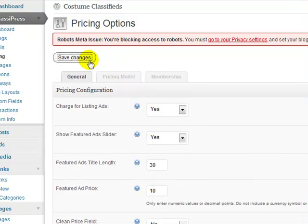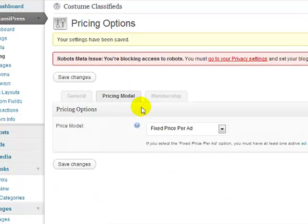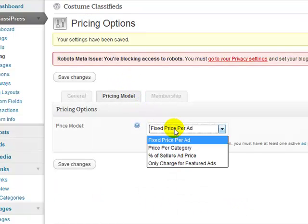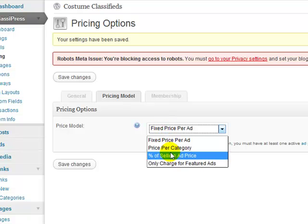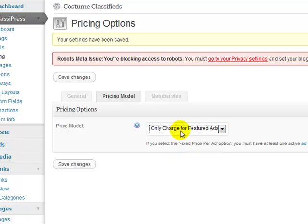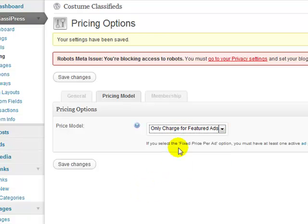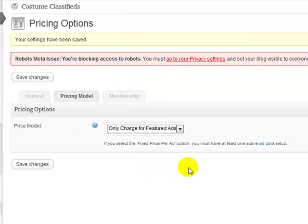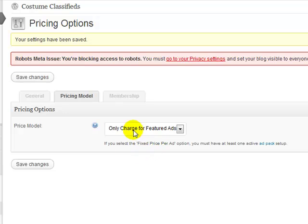Pricing model, I'll go ahead and click save changes. Pricing model, so here's where you can choose, you can charge a fixed price per ad, you can choose a price per category, or you could choose a percentage of the seller's ad price. Or you could choose here to only charge for featured ads. So in this case, I'm going to say only charge for featured ads, because I want the normal, just a plain listing that's not a featured listing to be free. Because I want to encourage, because this is a new site, I want to encourage people to use it and allow them to use it for free if they'd like.